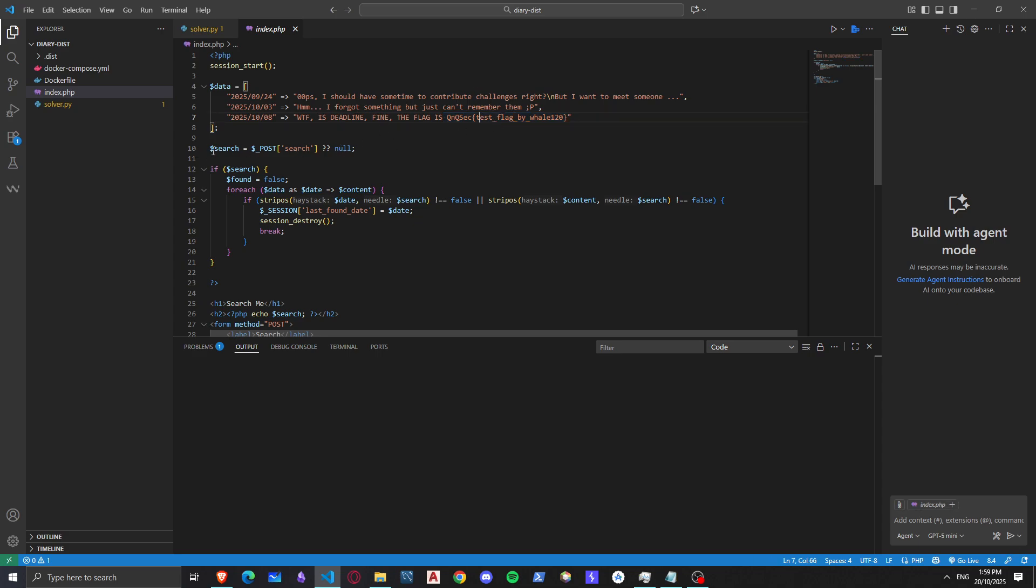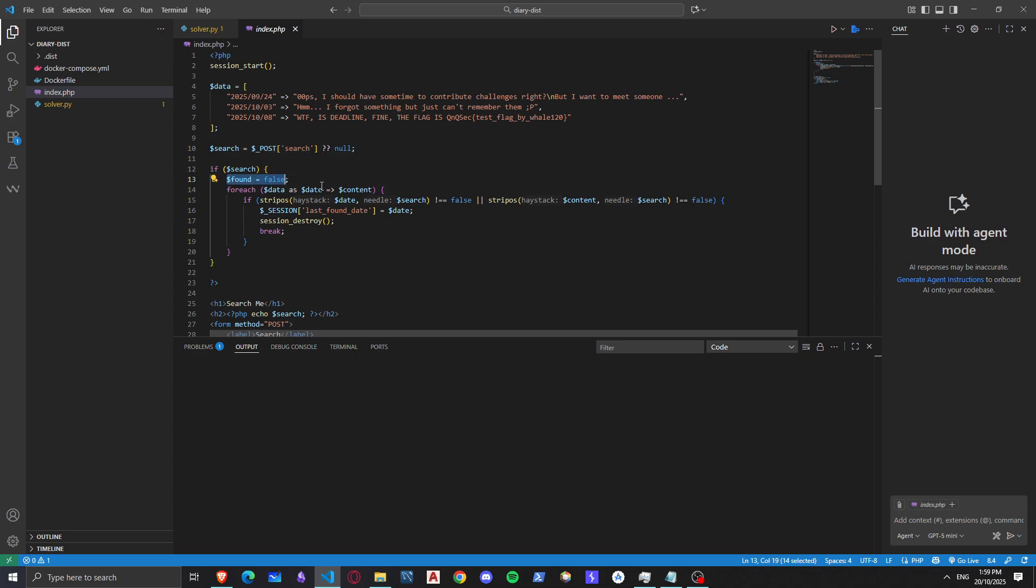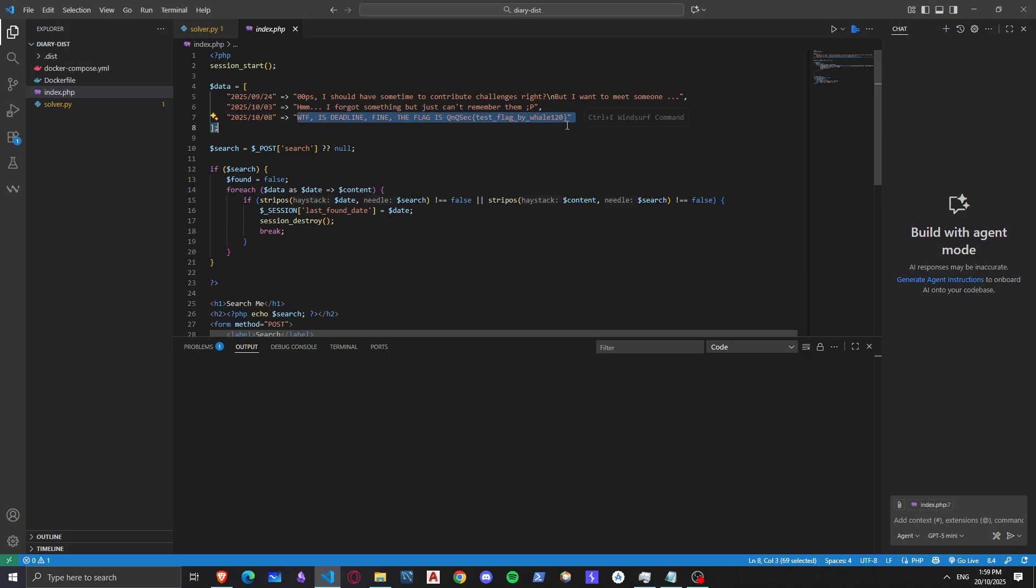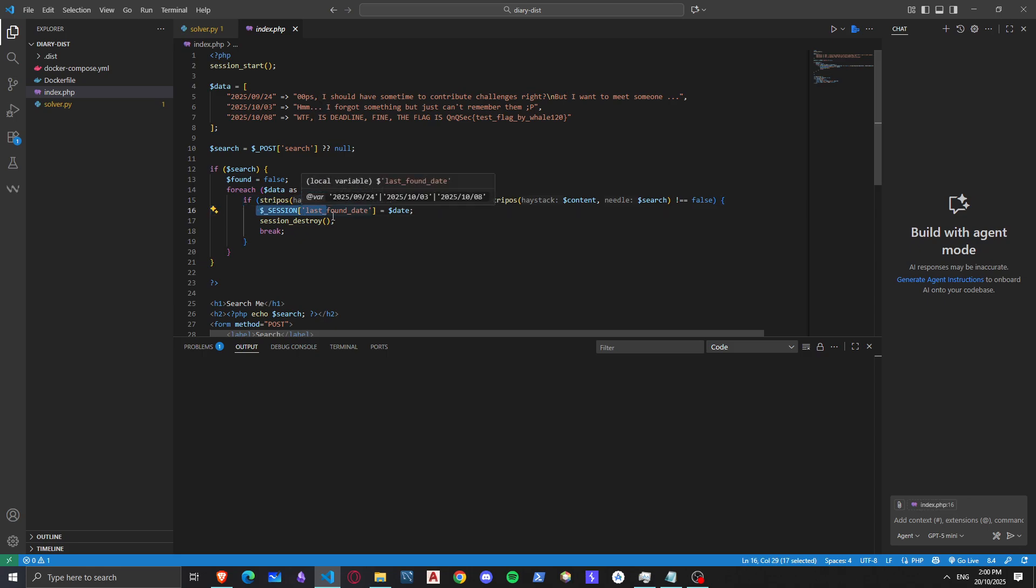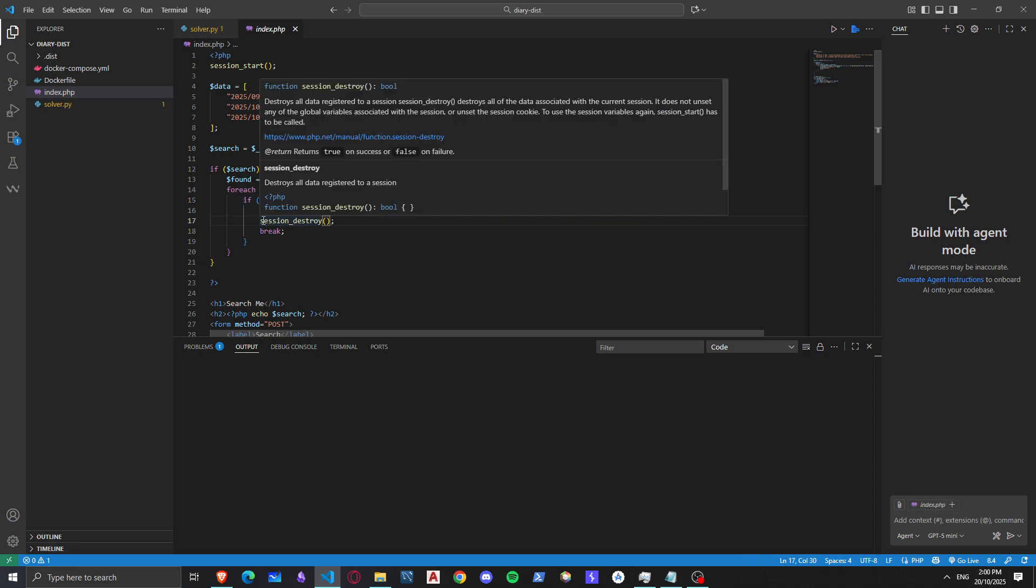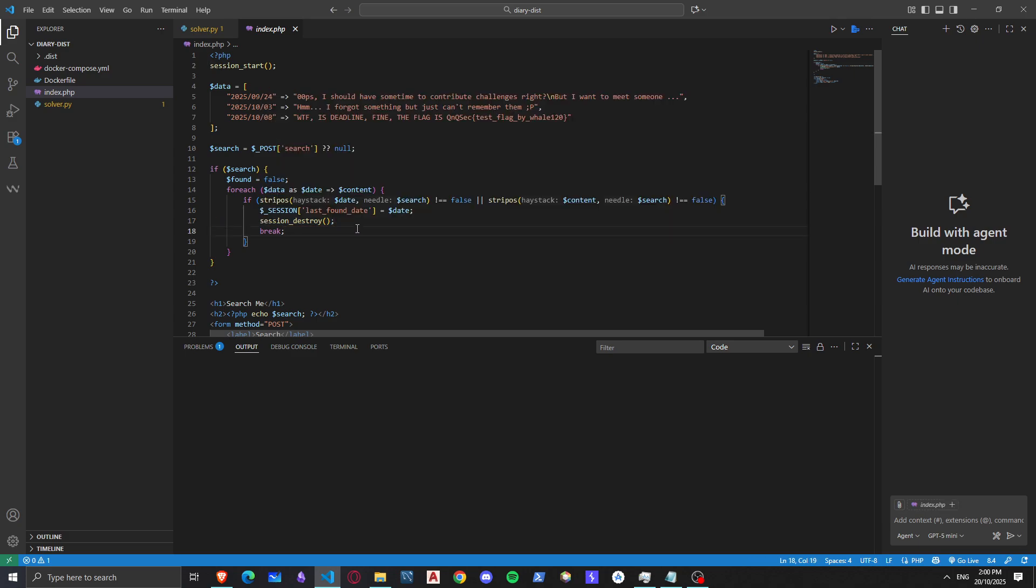Then we have a search variable that takes the search parameter and tries to search. It sets found to false. For each data as date, get the content from this array, so it basically searches for anything whether it's the date or the content. If the data exists it will set our session of last found date to date and destroy our session.